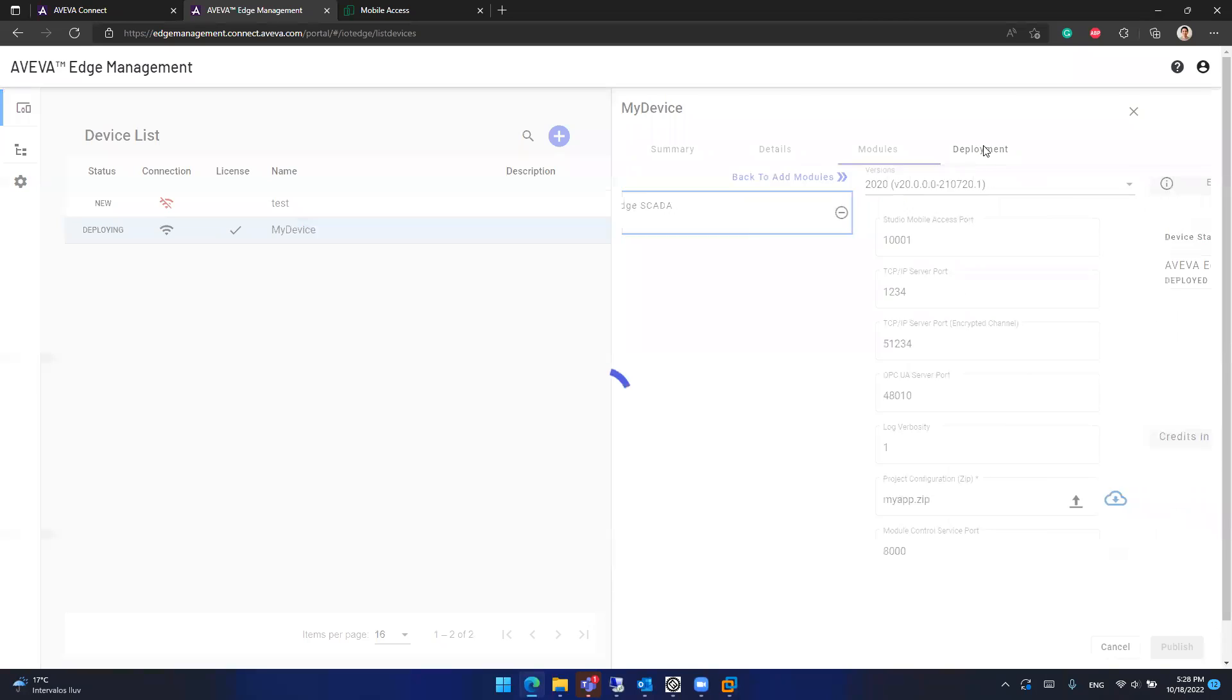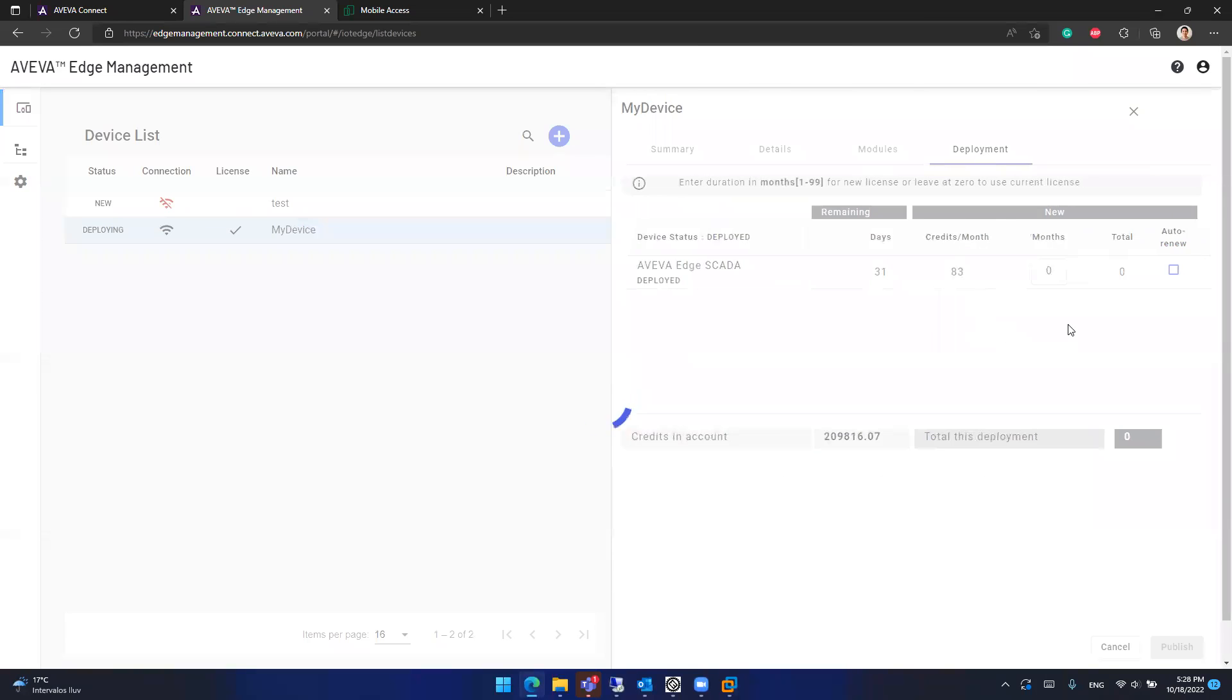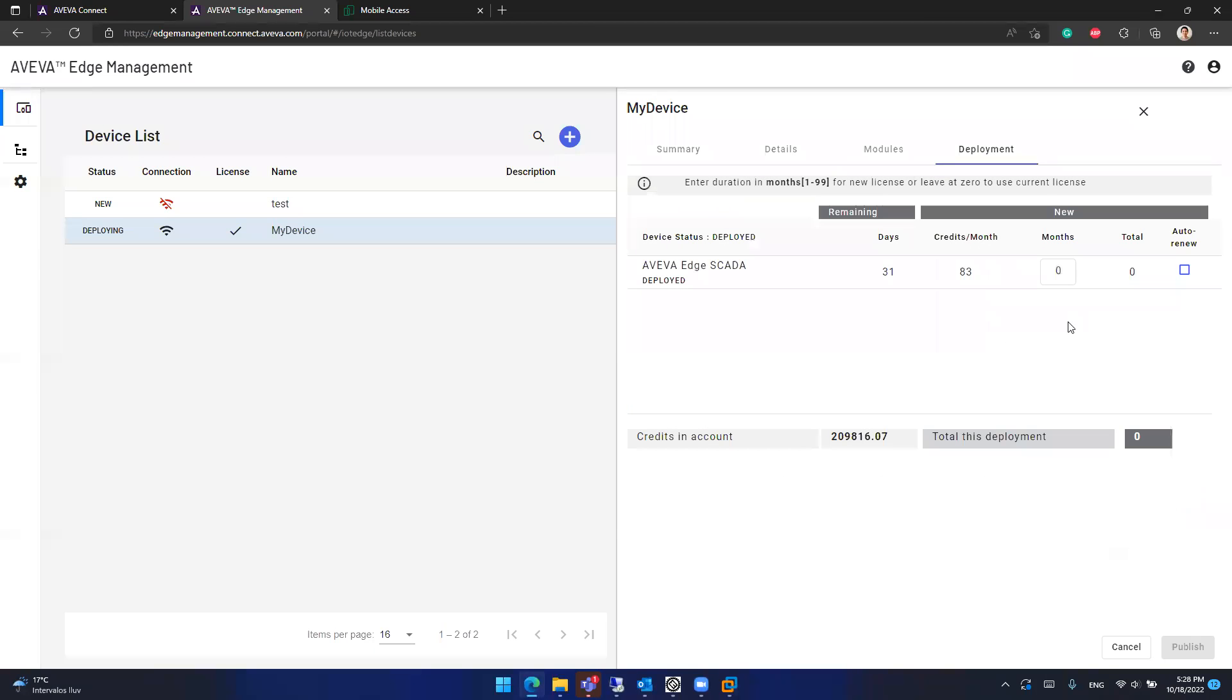You can also change your licensing method. You can increase the number of months that you want to have the license. Because again, this is a subscription model. So you need to renew the license monthly. Well, you can add one year, five years, 10 years. But you have the flexibility of controlling this by month.